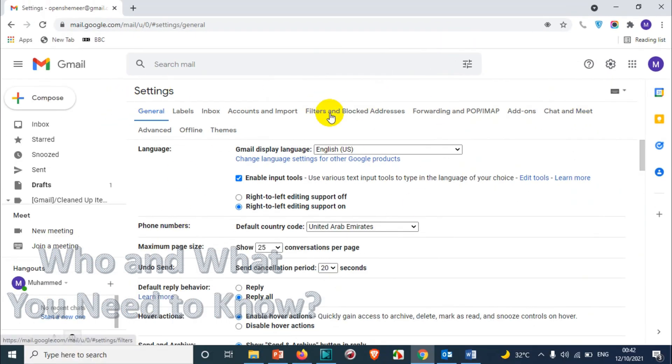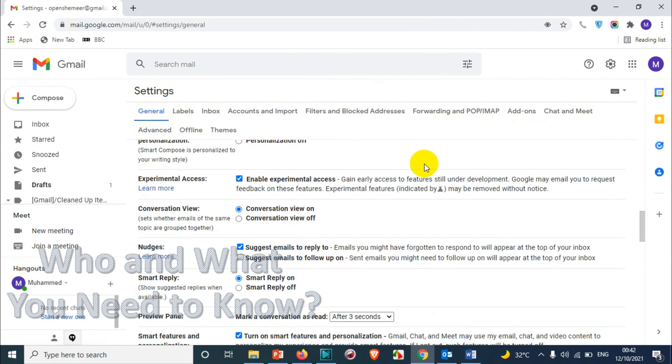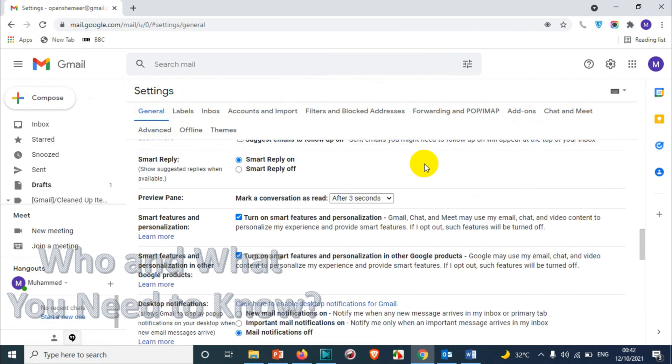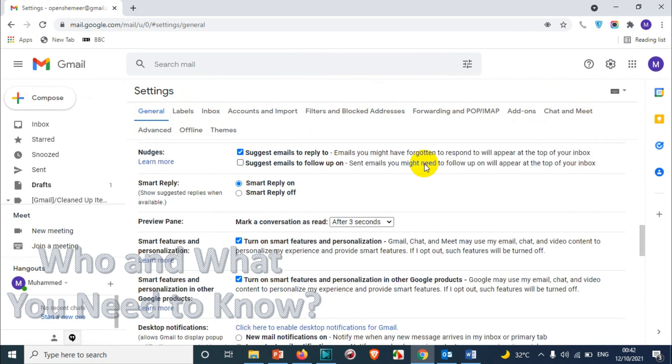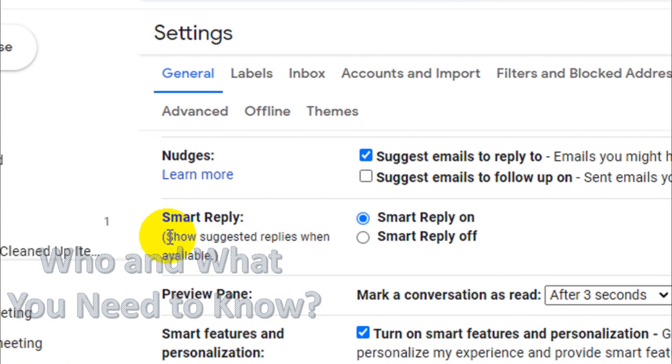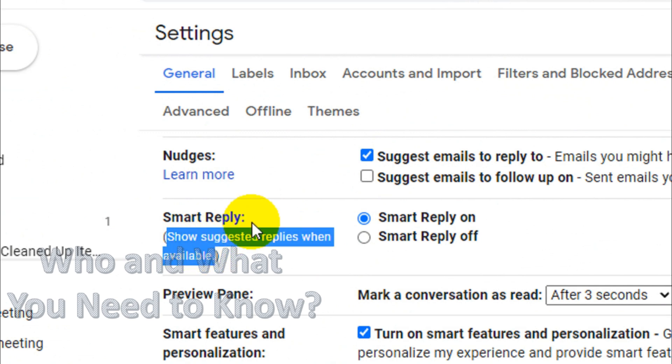Once you click on see all settings, you will get a window like this. You just scroll down below, nothing to change here, nothing to click here, just scroll down below. We will see Smart Reply option, you can see here, so show suggested replies when available.